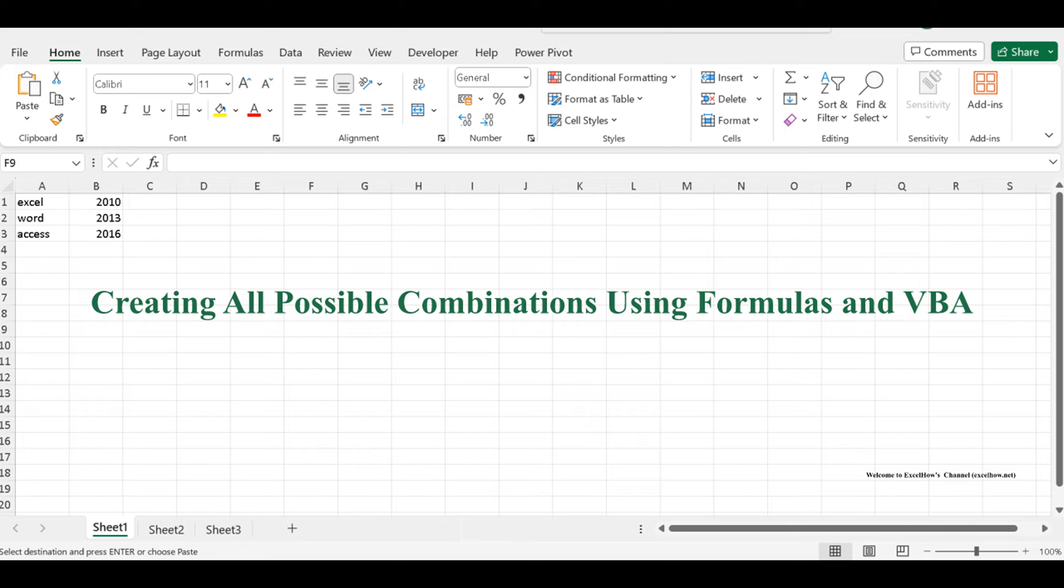The first method harnesses the magic of formulas, employing the IF, ROW, COUNTER, INDEX, and MOD functions. The second method takes advantage of VBA code.